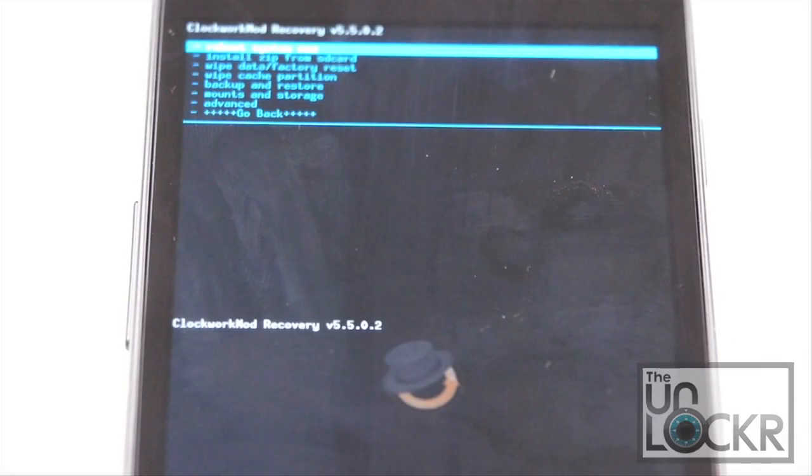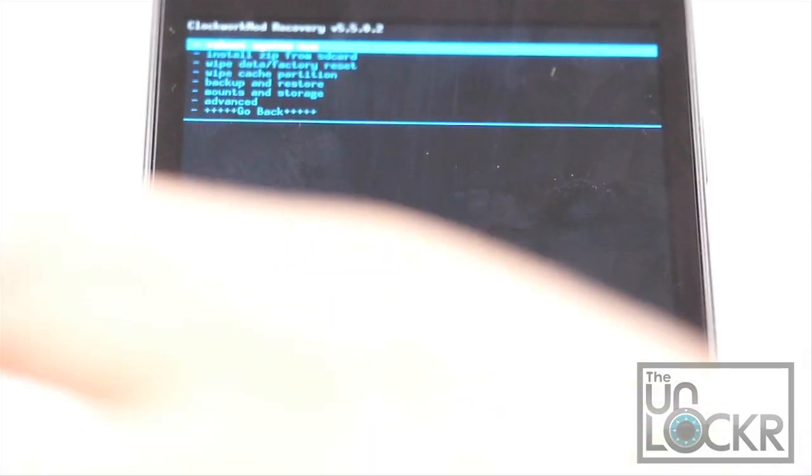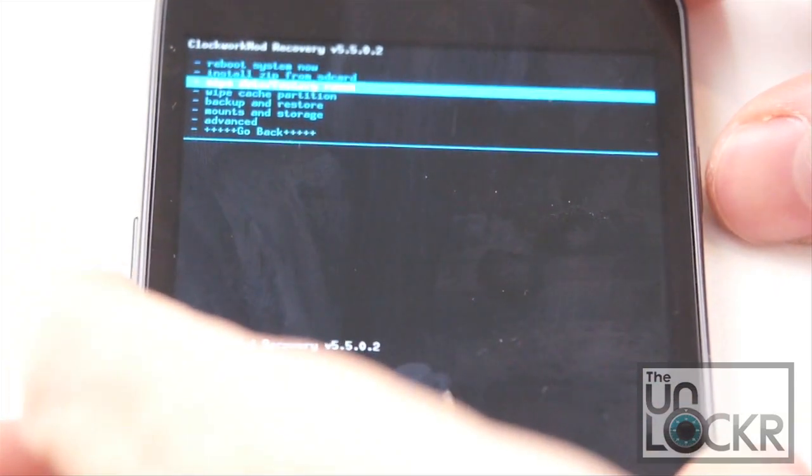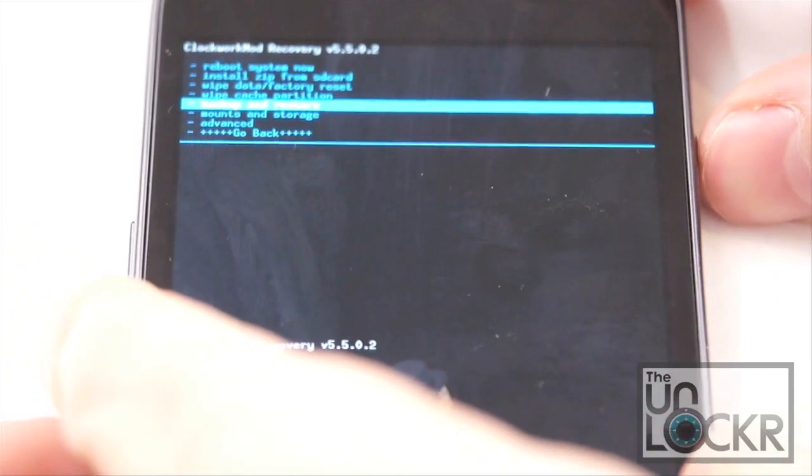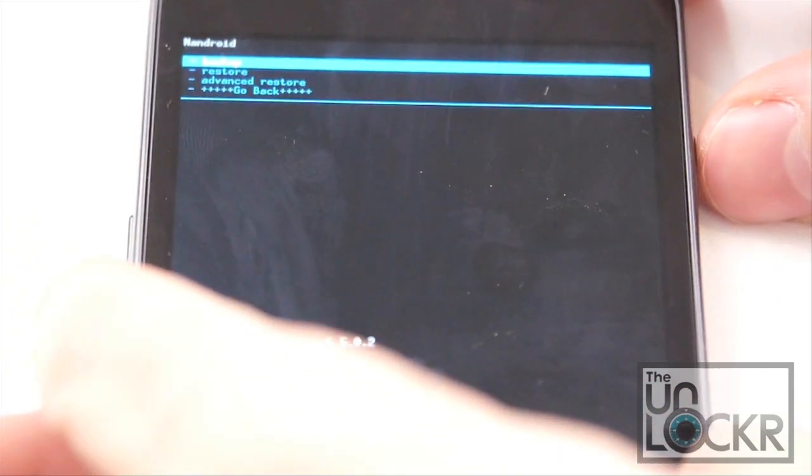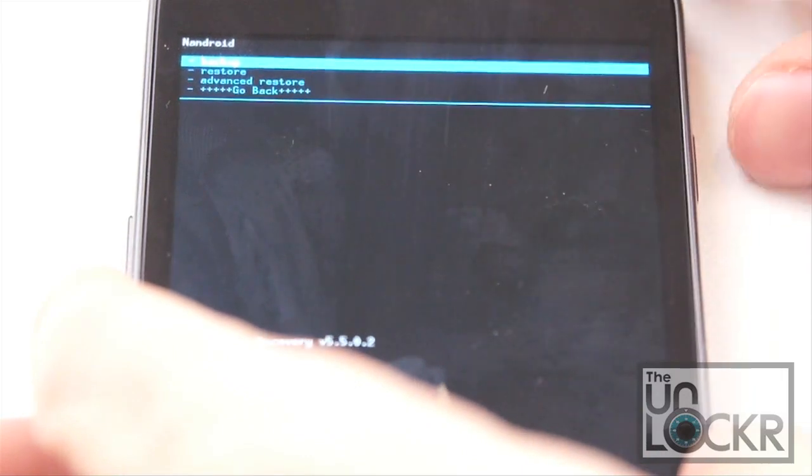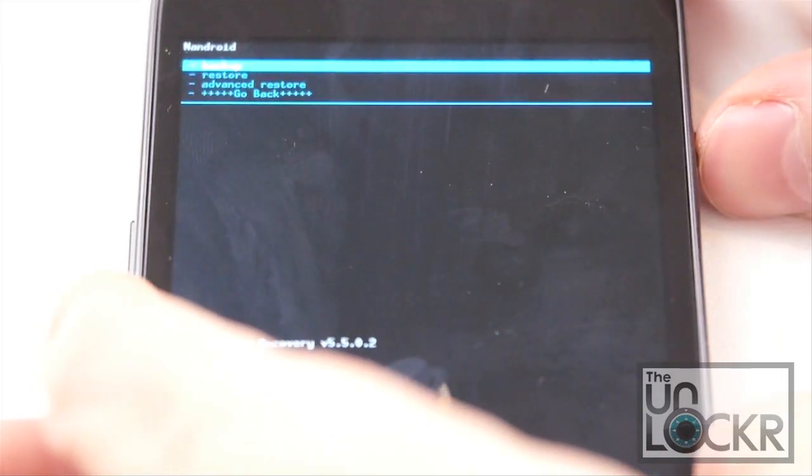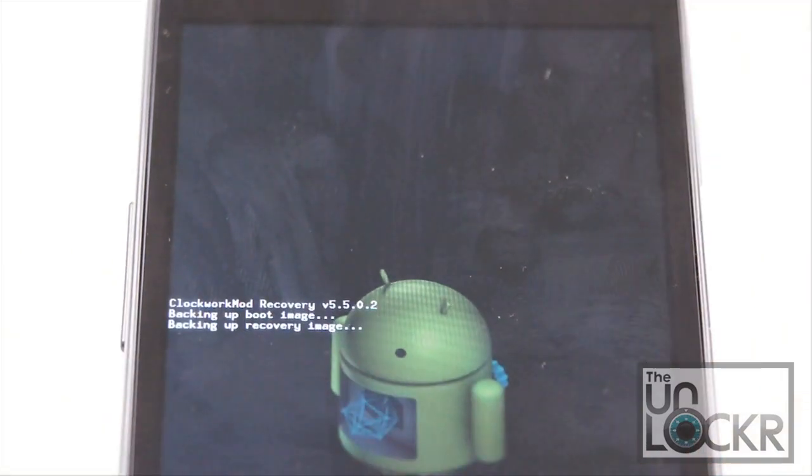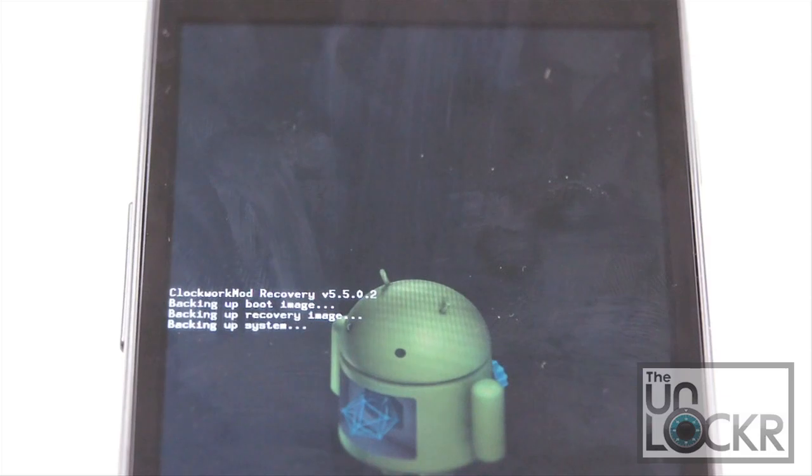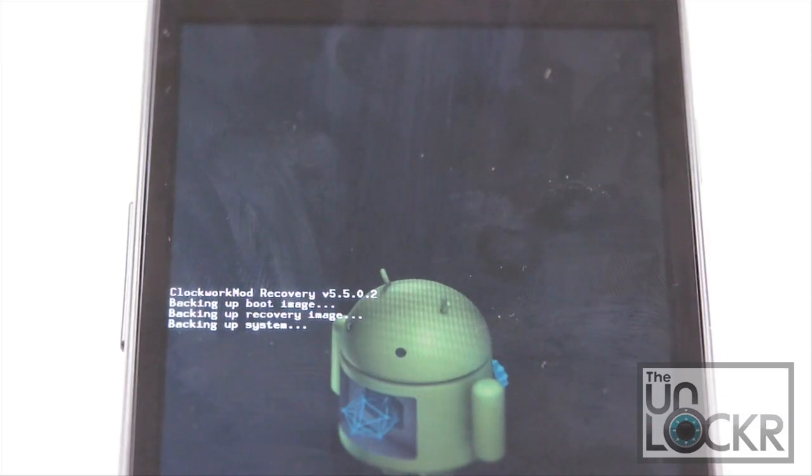Once it does reboot into recovery mode, we're going to scroll down to backup and restore, hit power, and then select backup by hitting power again. And wait for it to backup our current device's setup. This way, in case anything goes wrong, we can revert back.